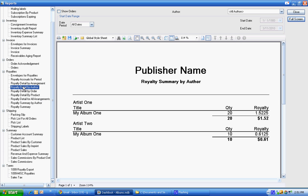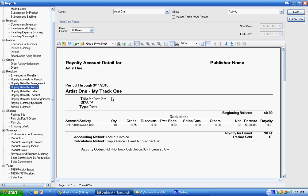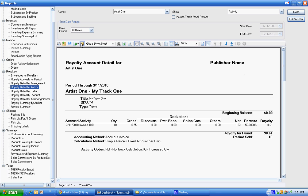You can take these royalty agreements and it has the information. If we had the address, it would be there. And you can directly send it as an email. We can export it or right here. We can email the PDF directly to that artist.